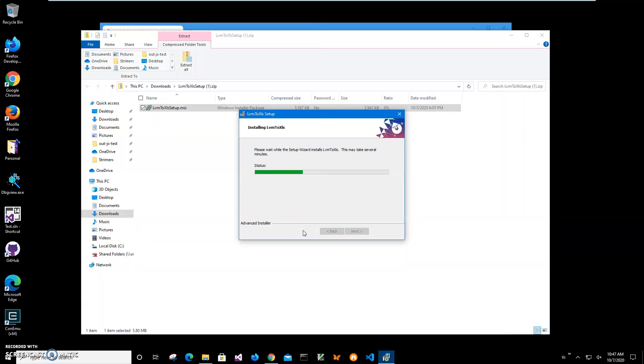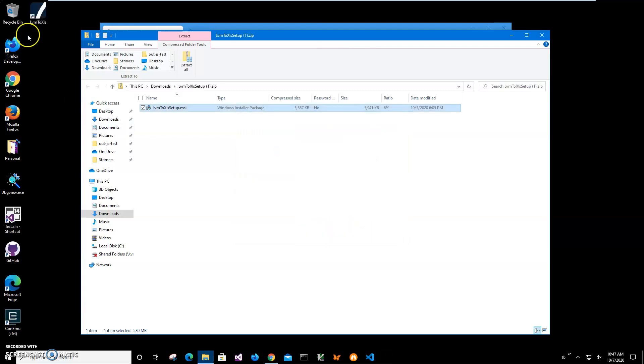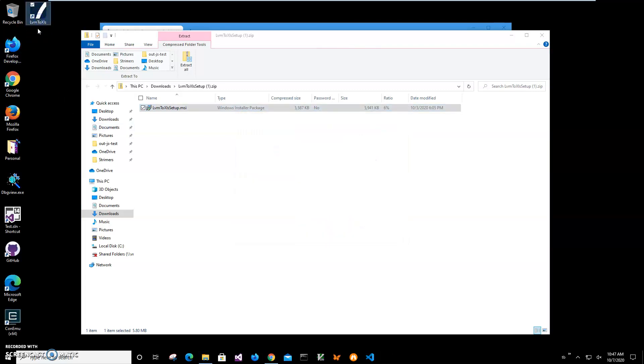Click on finish and you can see the app has been installed on my computer. I have a new shortcut on my desktop.